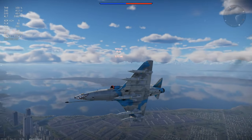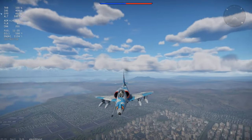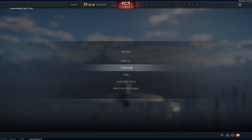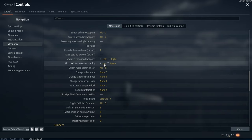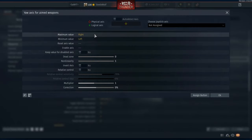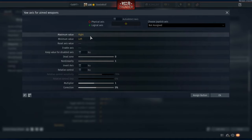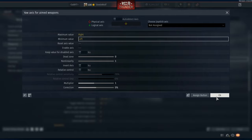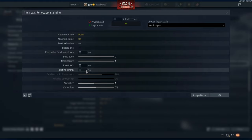We have the A4E now. There's one very important thing you need to understand about AGMs in this game. You have to look at the yaw and pitch axis weapon aiming keys. I have them set to the arrow keys on my keyboard so I can fly with my mouse and guide missiles with the keyboard. Maximum value is right, minimum value is left. You do not want inverted on, you do not want relative control on. For pitch, minimum is up and maximum is down — no invert and no relative control.